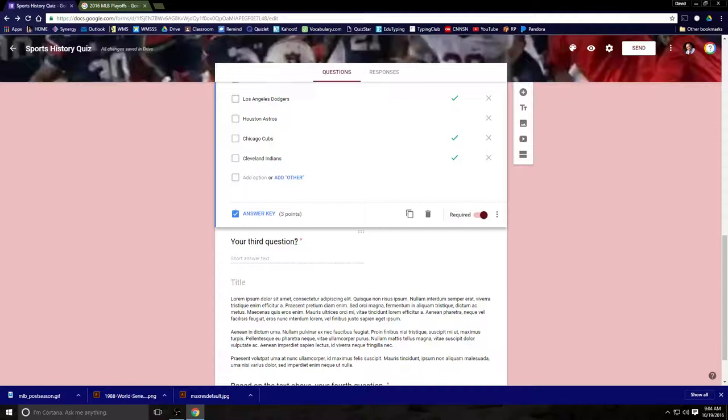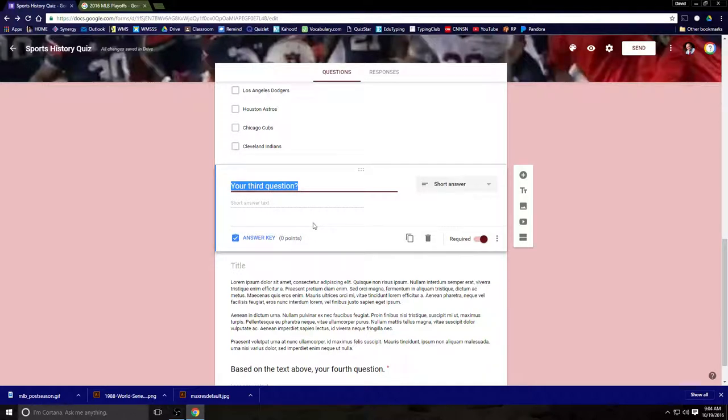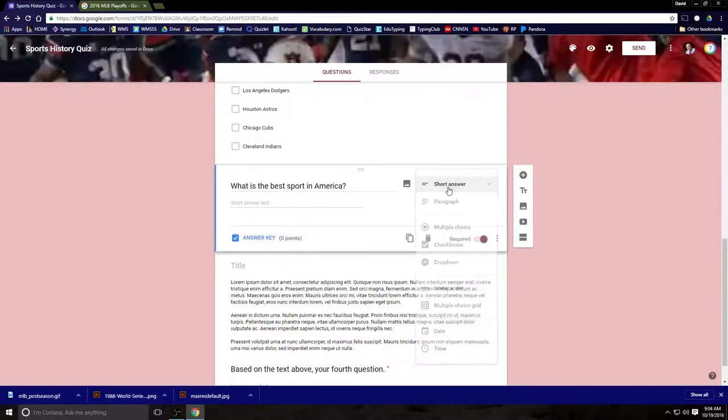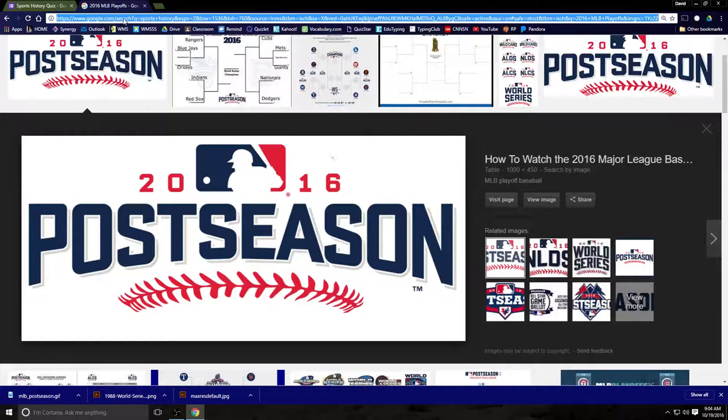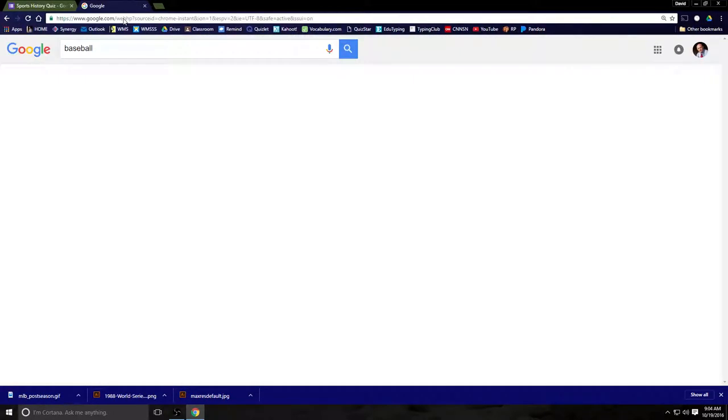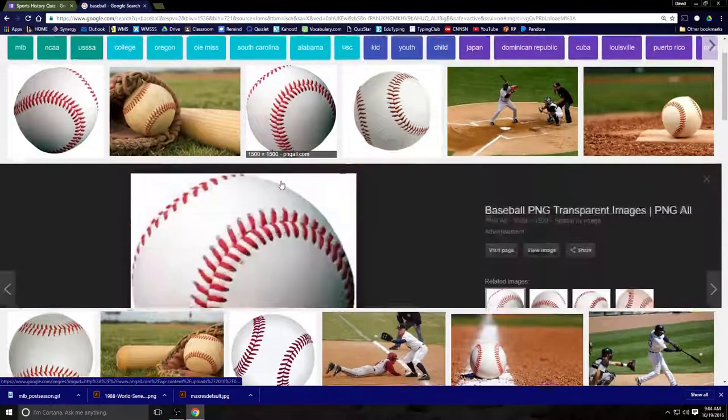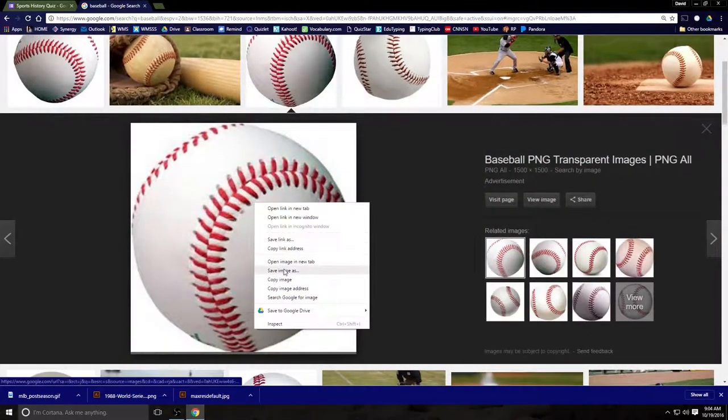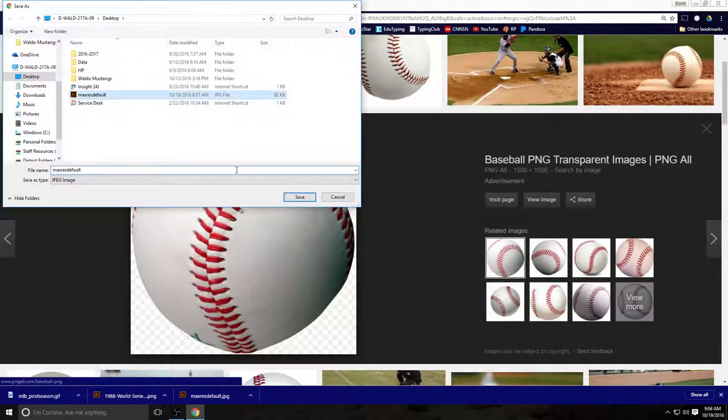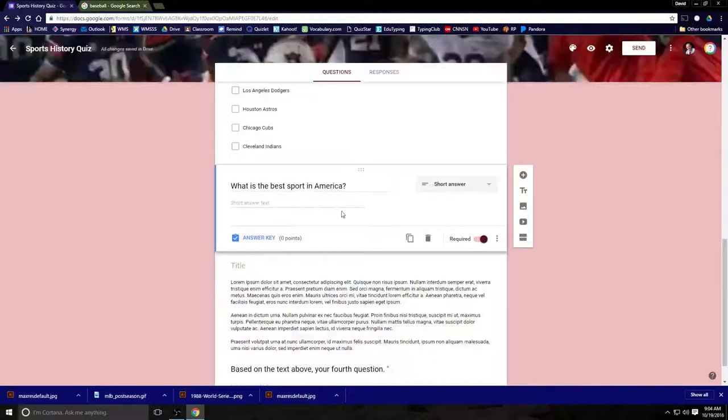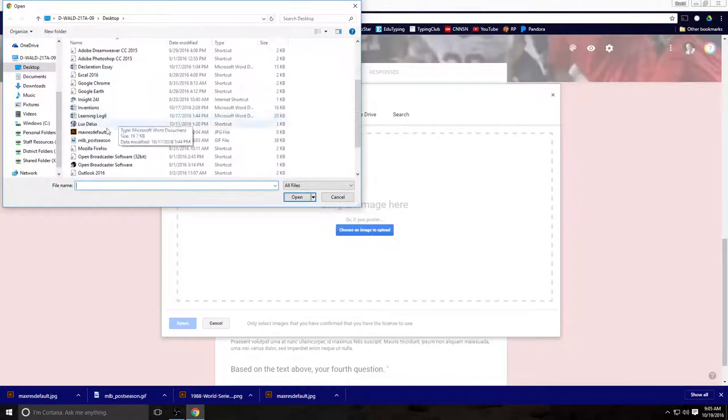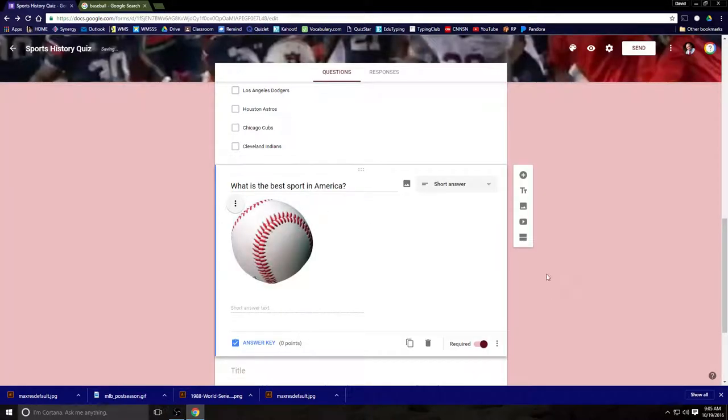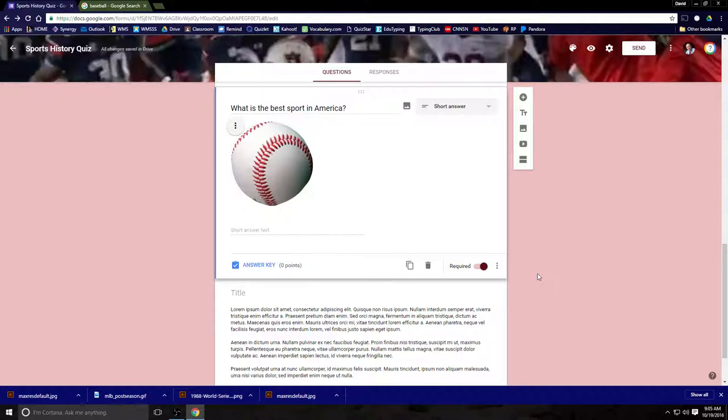So my third question, I'm going to make a short answer. And this one is: What is the best sport in America? Now, the correct answer is going to be baseball, of course, because that's what I'm choosing for this. But not necessarily so. And if you wanted to give them a clue as to the right answer, you could put a picture in there. And because I'm a nice guy, that's exactly what I'm going to do. And as if by magic, there's the clue to the answer for your students.